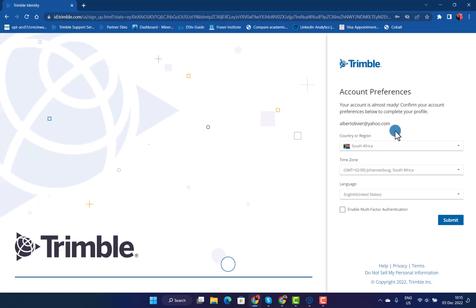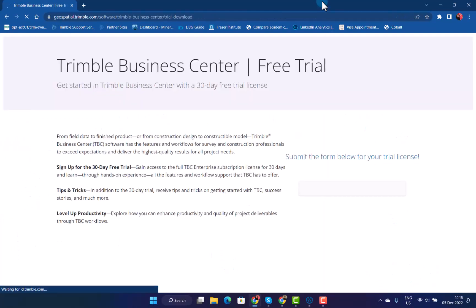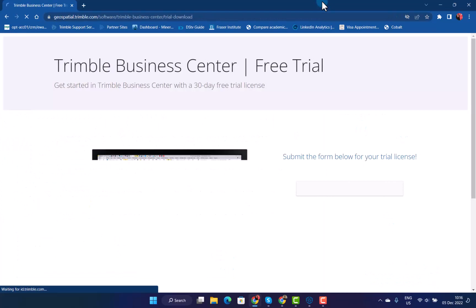Now you need to do your preferences. You can state your country, language, and you can enable multi-factor authentication if you want to. For this example, I will not use that. Submit, and then your Trimble ID account has been set up.